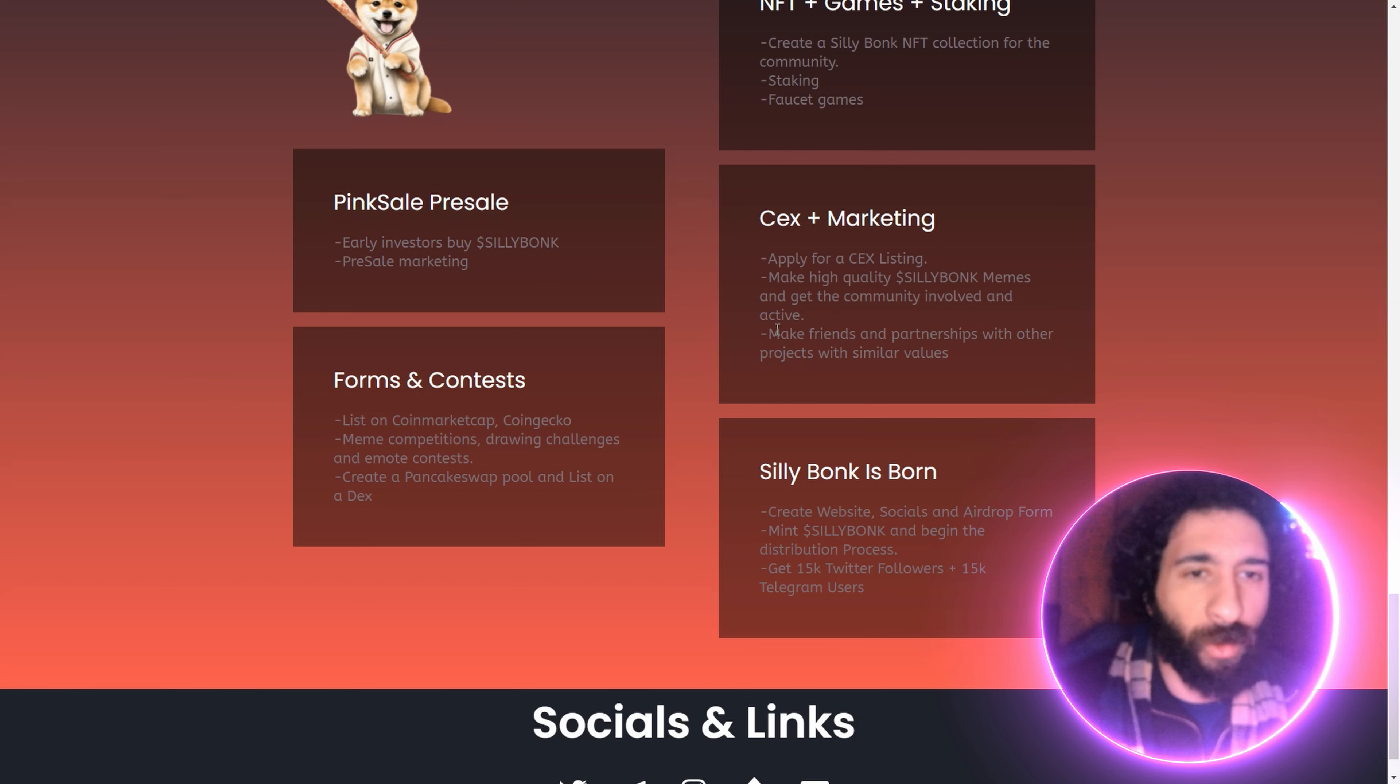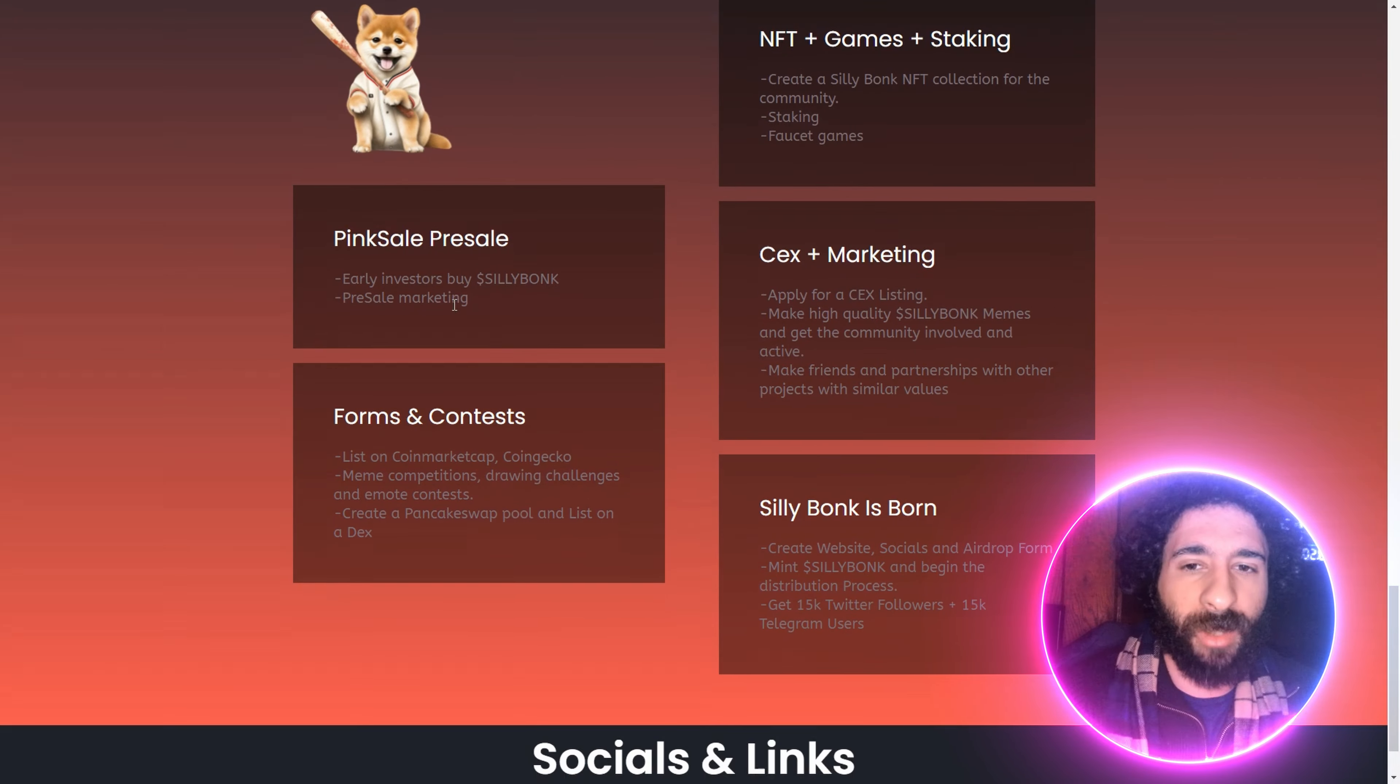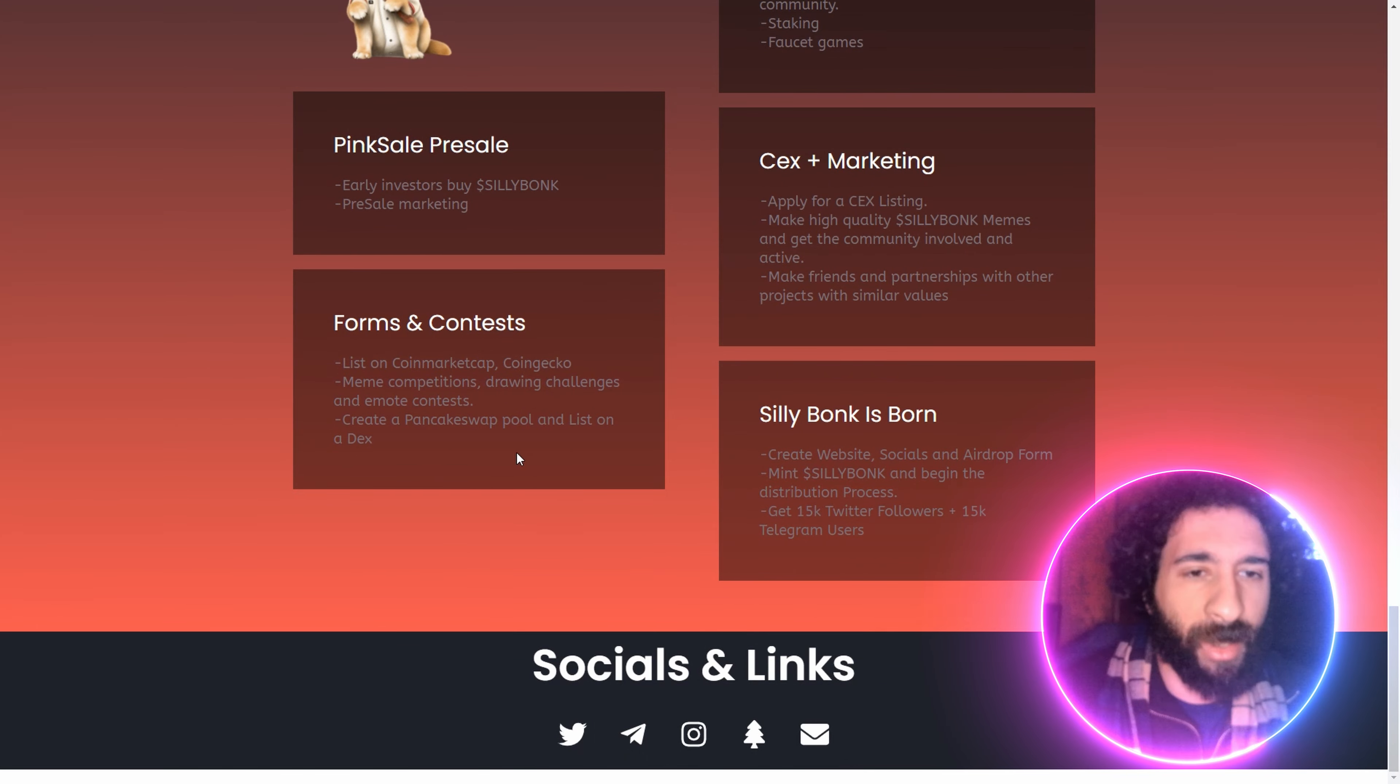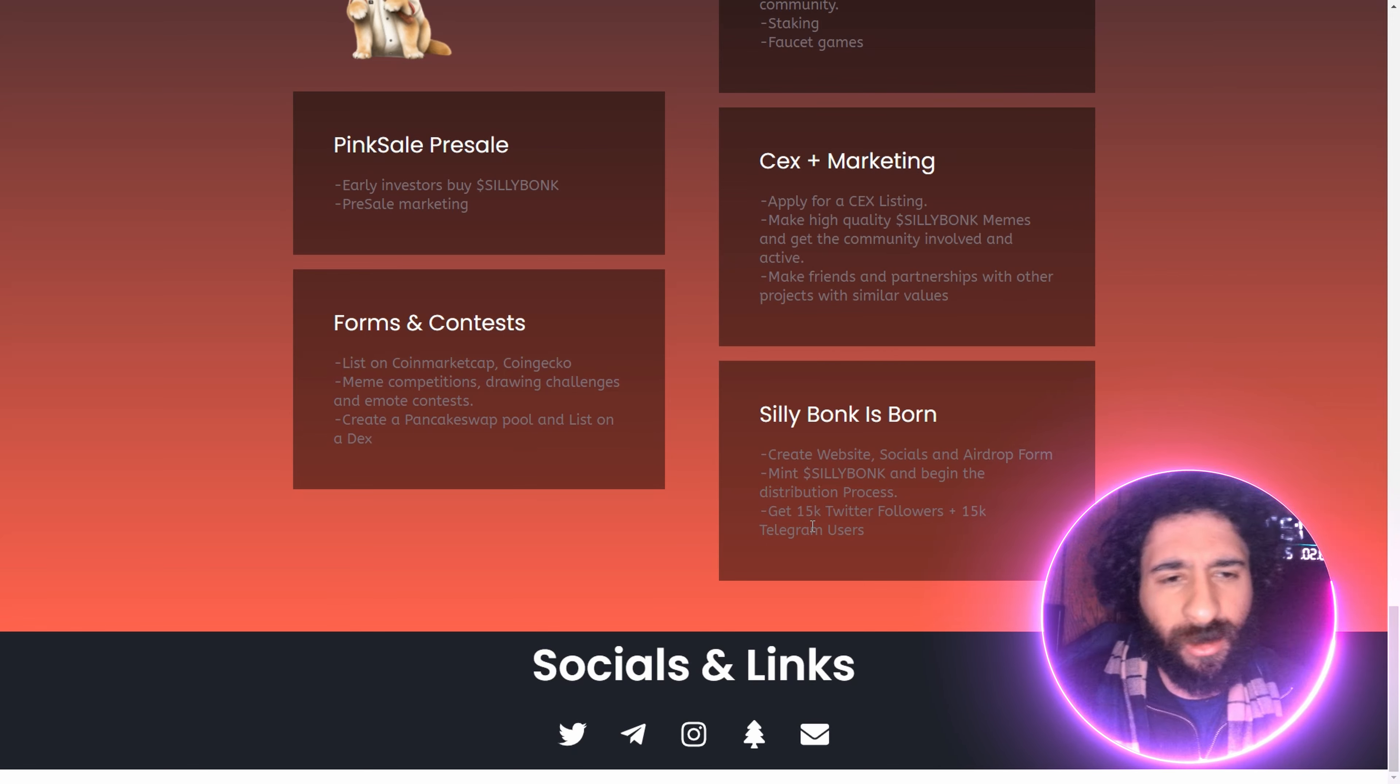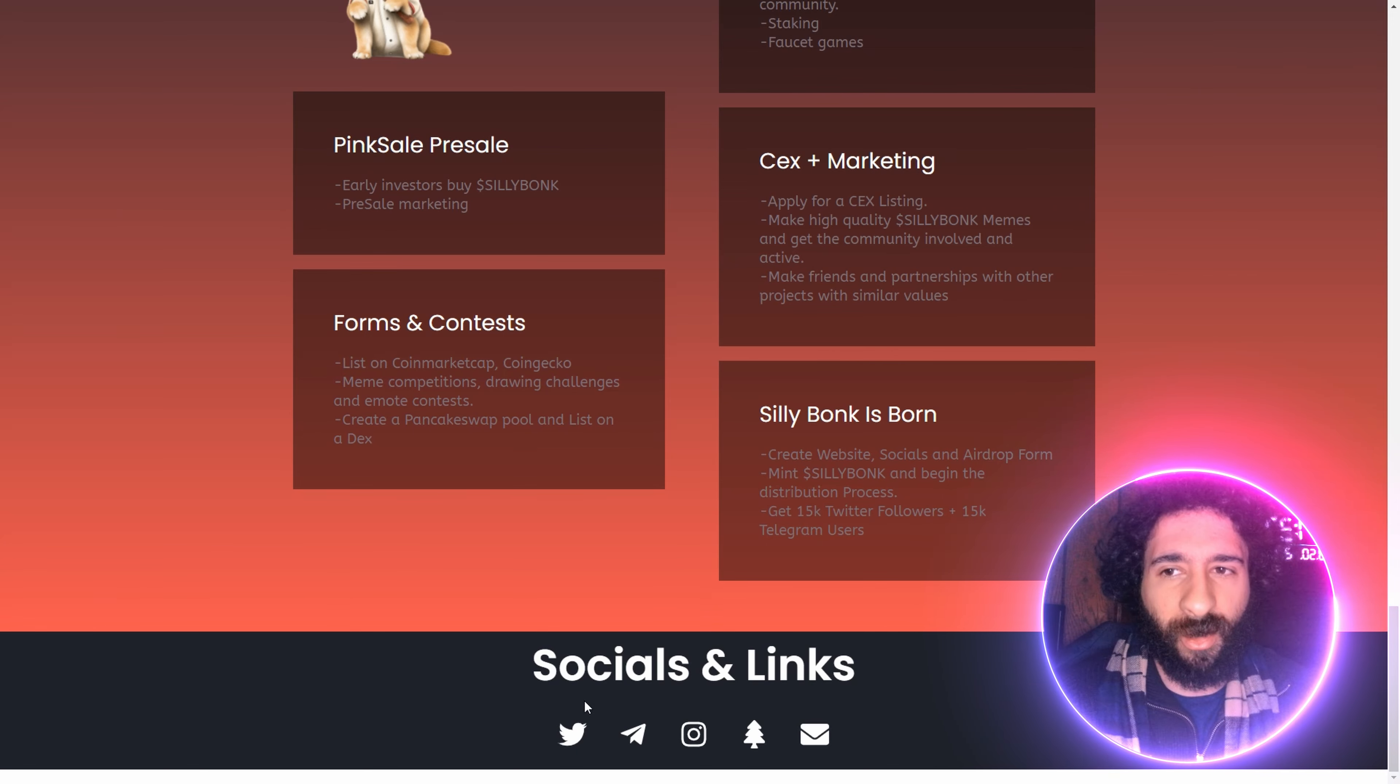Whether it's Bonk or whatever else, you're going to make friends, partnerships, hangout, and also the fast track, creating a pancake swap pool, the website, and getting 15,000 followers on X. Let's go.